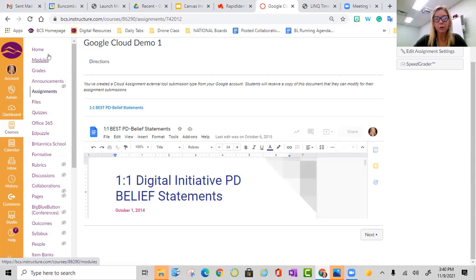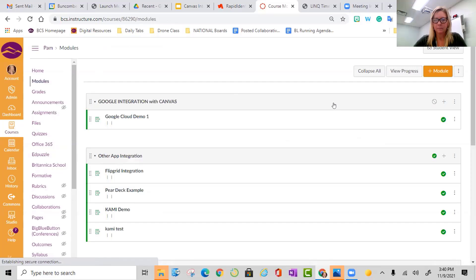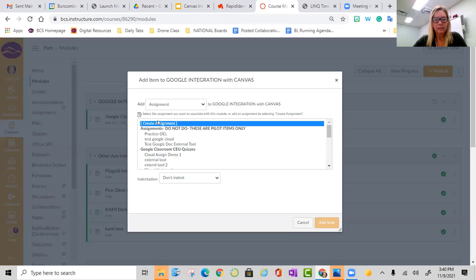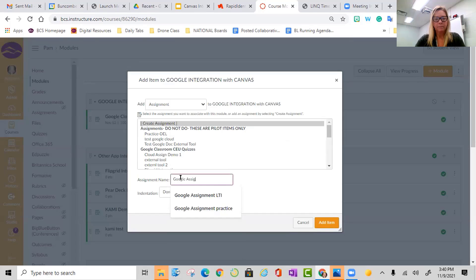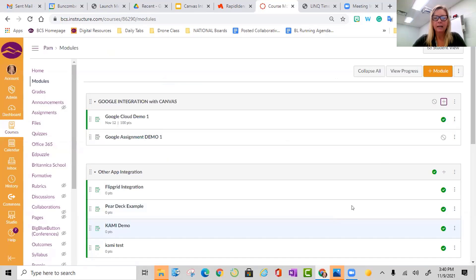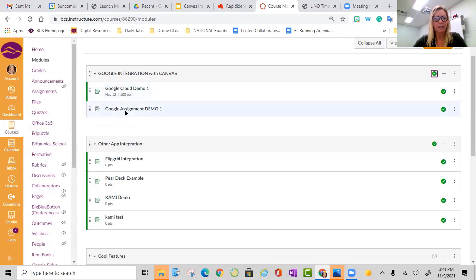Now I'm going to go back because I'm in teacher mode and I'm going to create a Google Assignment. So you go back out to the module and go to the plus sign to create a new assignment. This time, this one's going to be a Google Assignment demo. You can see how it looks different from the teacher view. I did publish it, and I'm going to go ahead and publish this one as well. In a minute, you'll be able to see it from the student view.